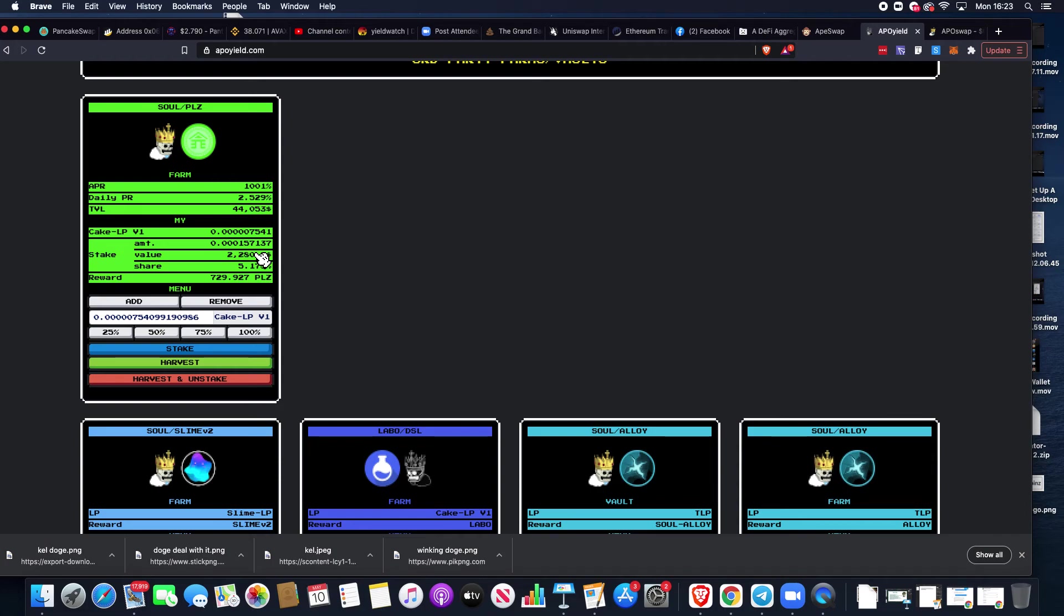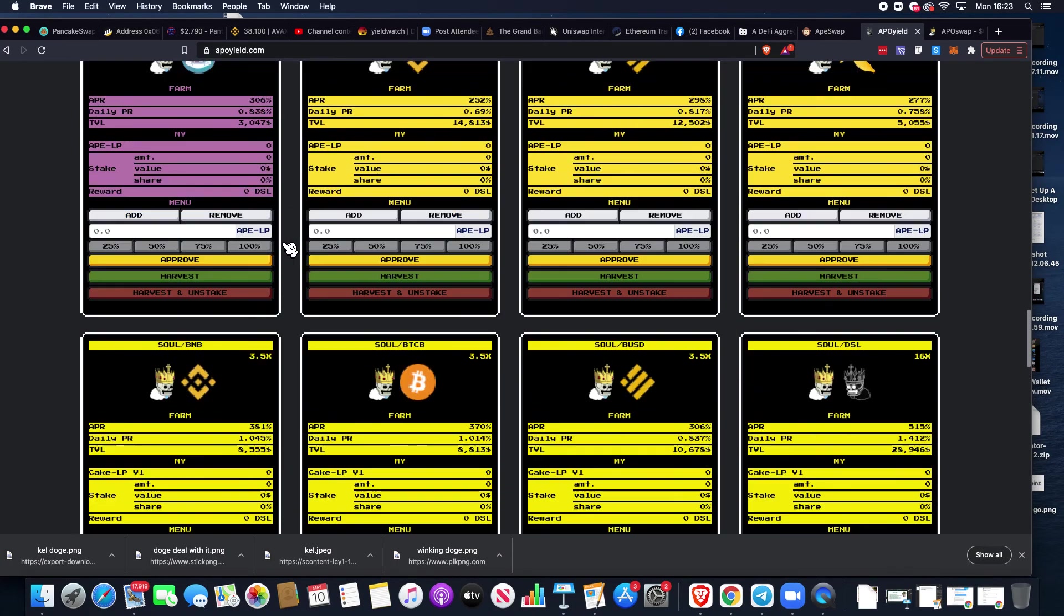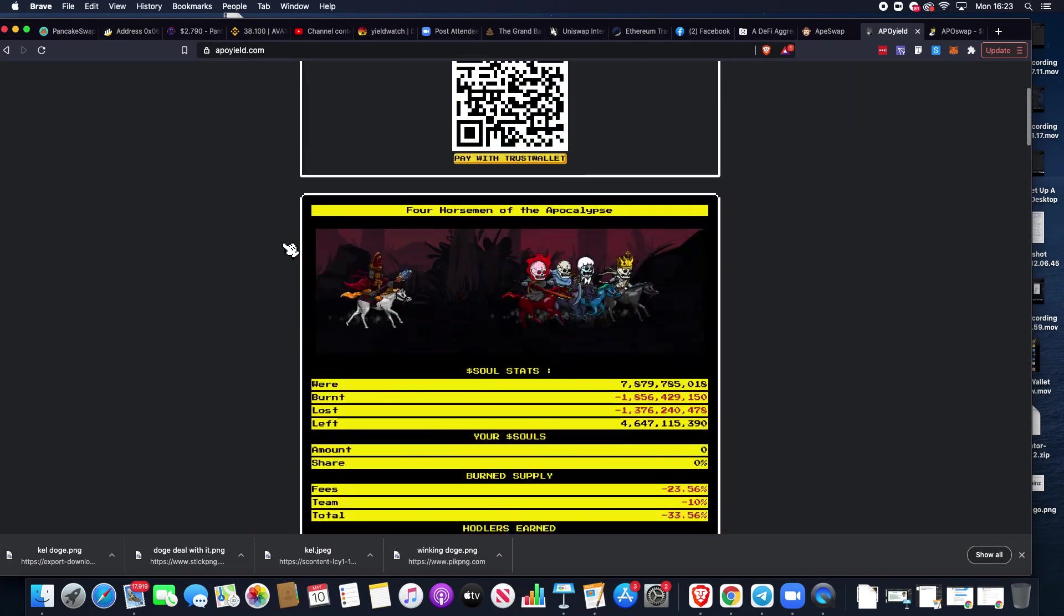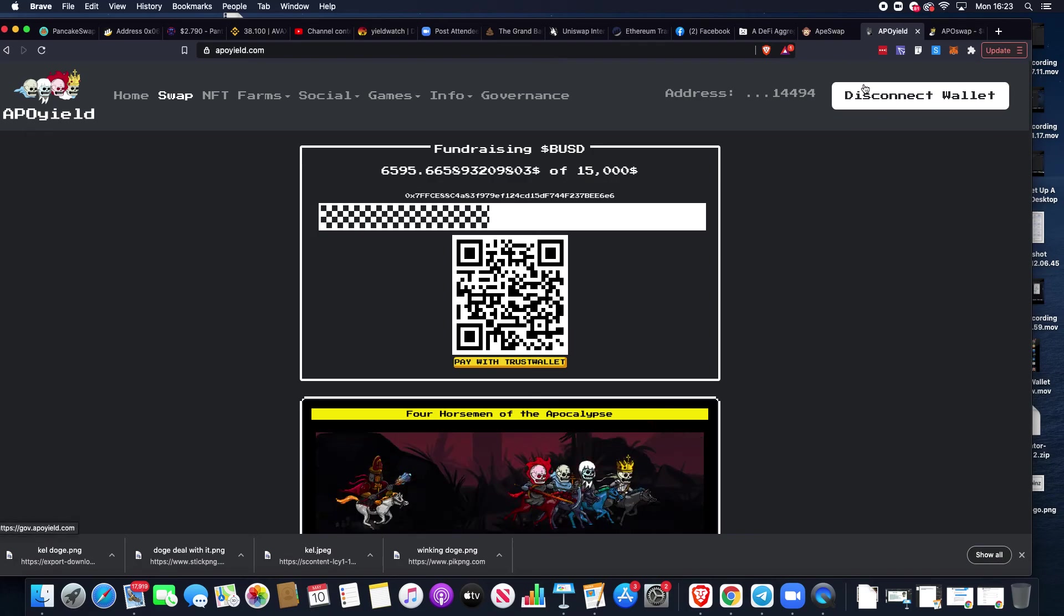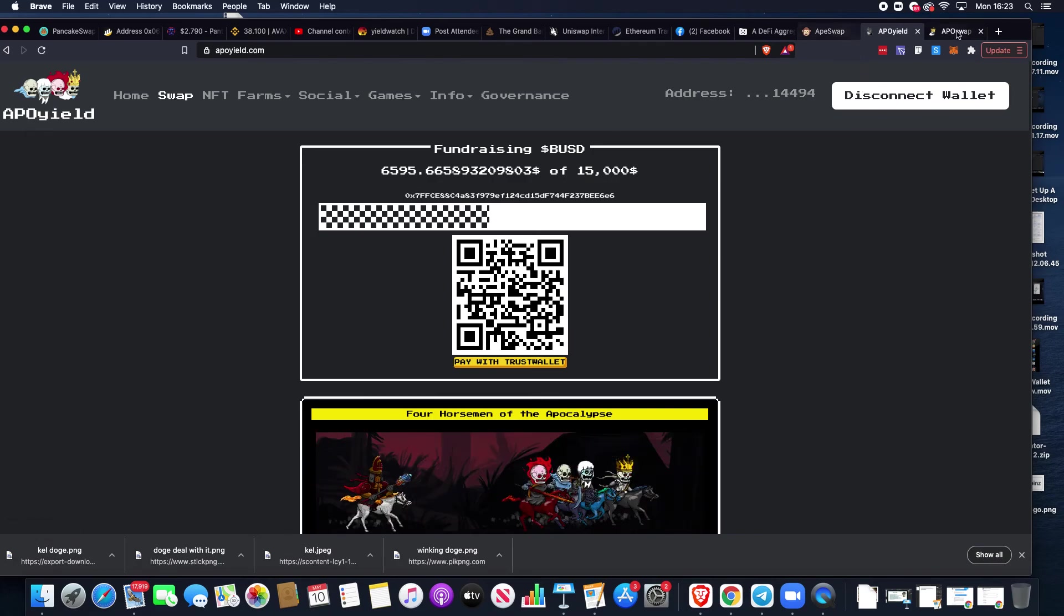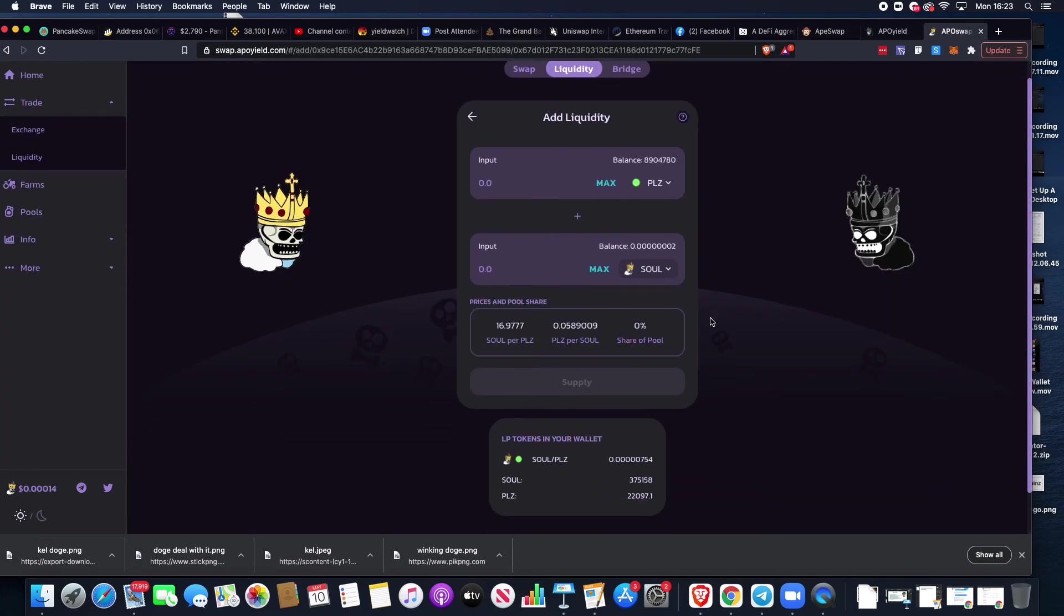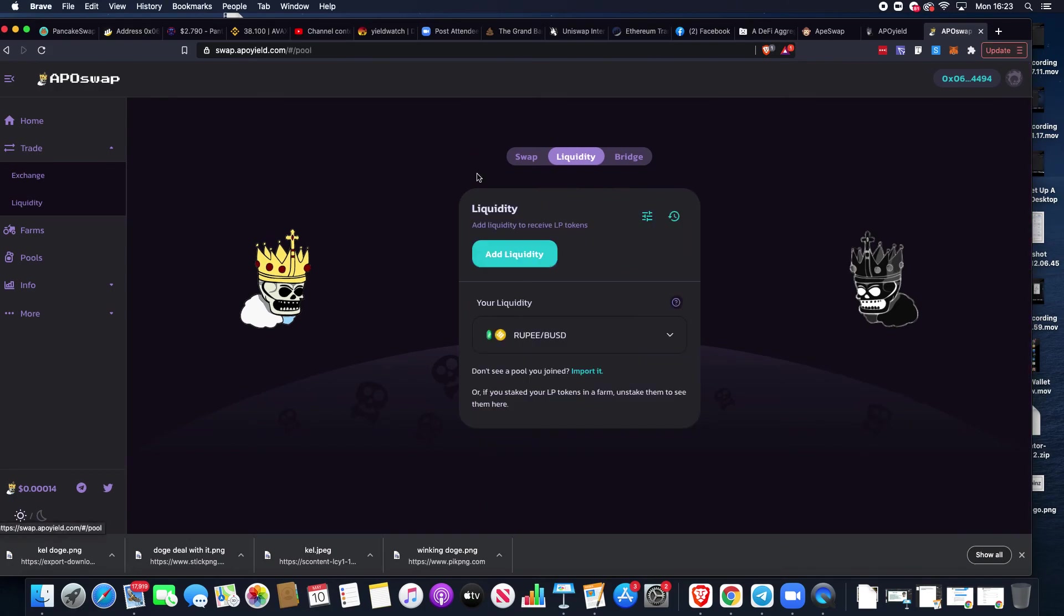You can remove your liquidity as well in exactly the same process in a couple of weeks time. You can come up to the swap, and when we go back onto the swap you will see with liquidity you can import liquidity or it will show here in these little tabs.